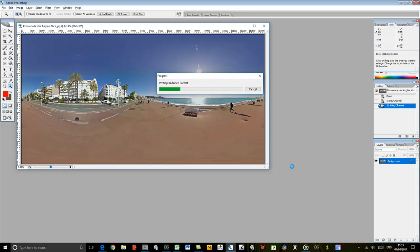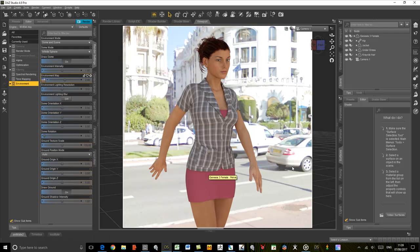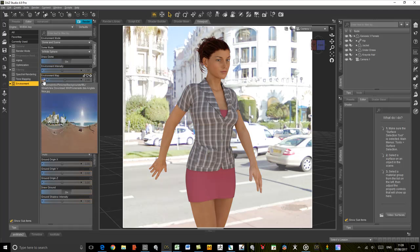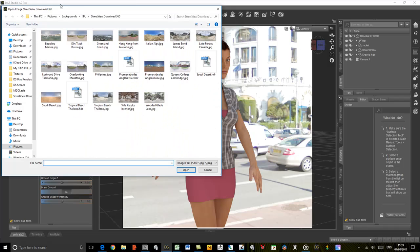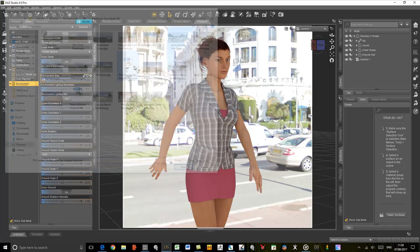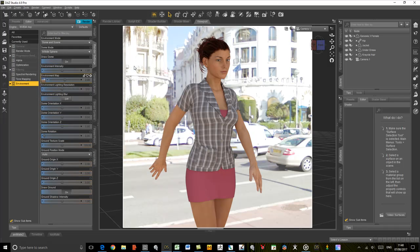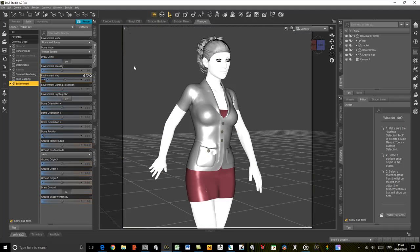We've now saved the HDRI and I can load it back into DAZ Studio. Let's browse to that, load the HDRI, and once that's loaded into iRay we'll see the preview again.